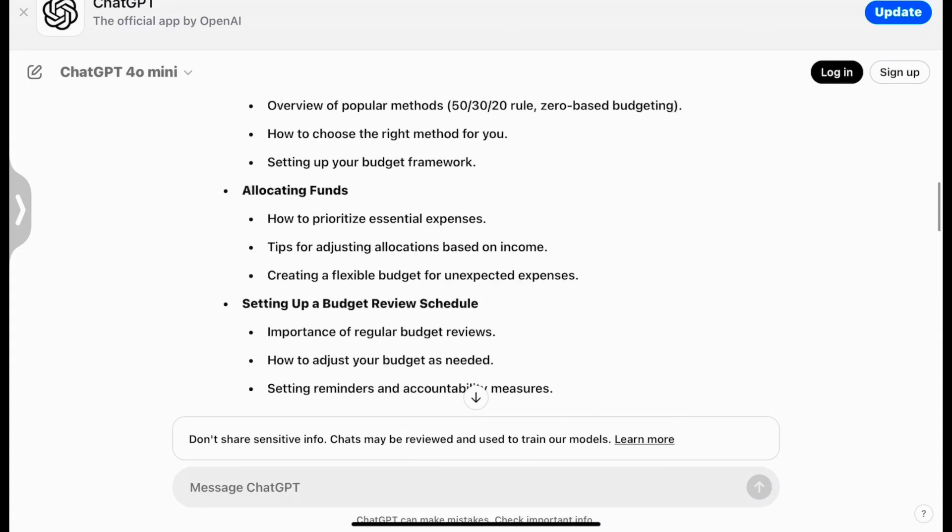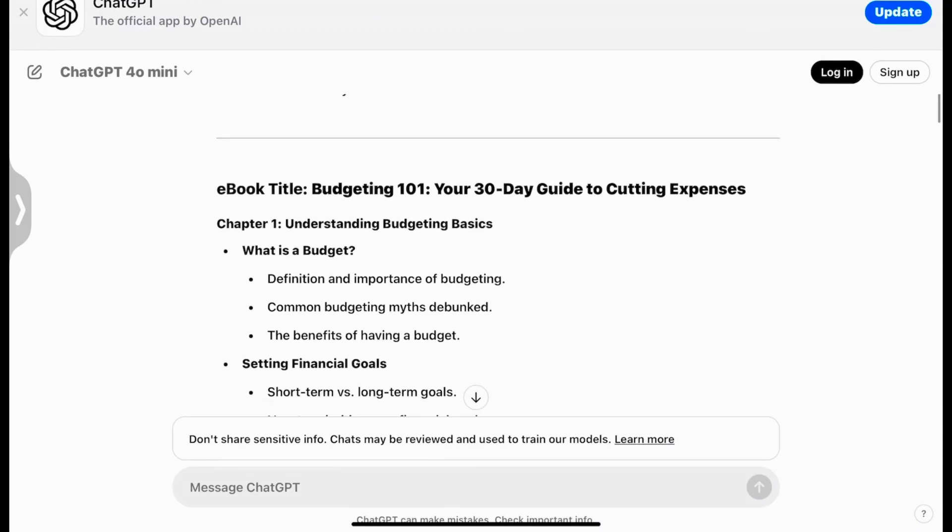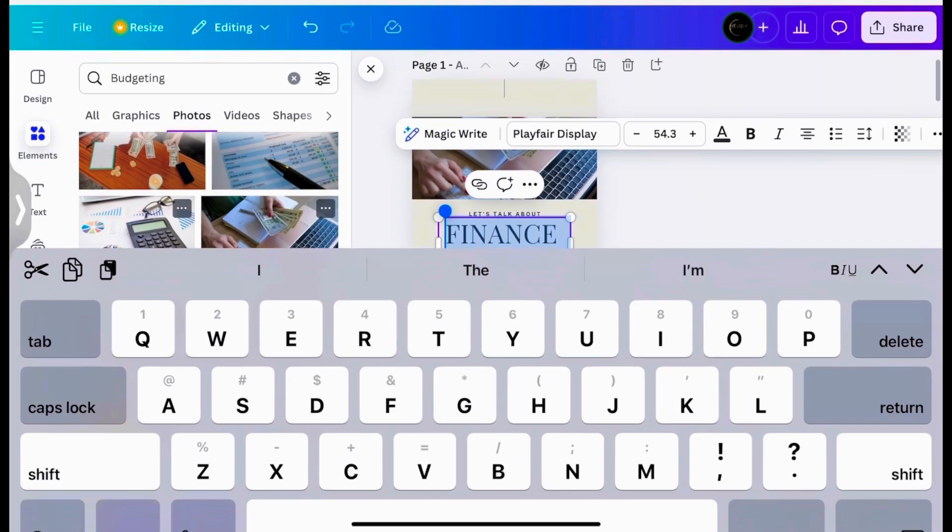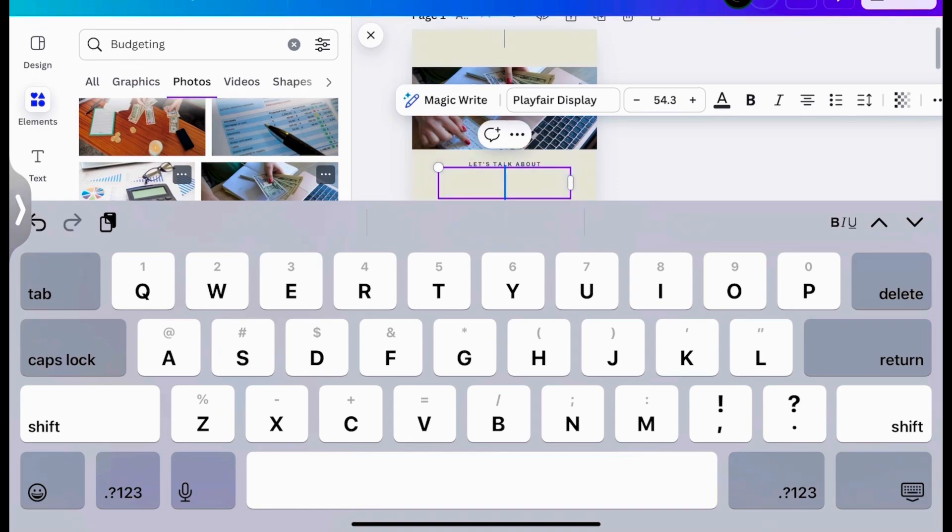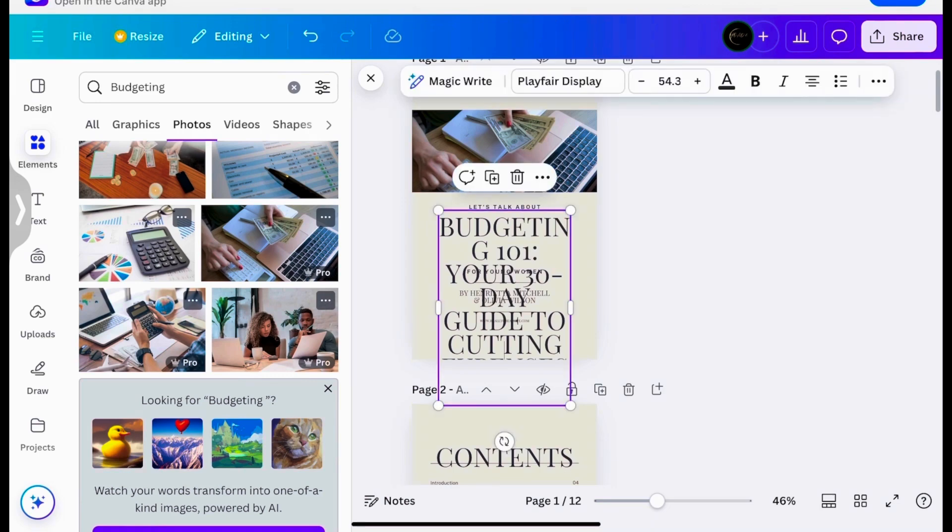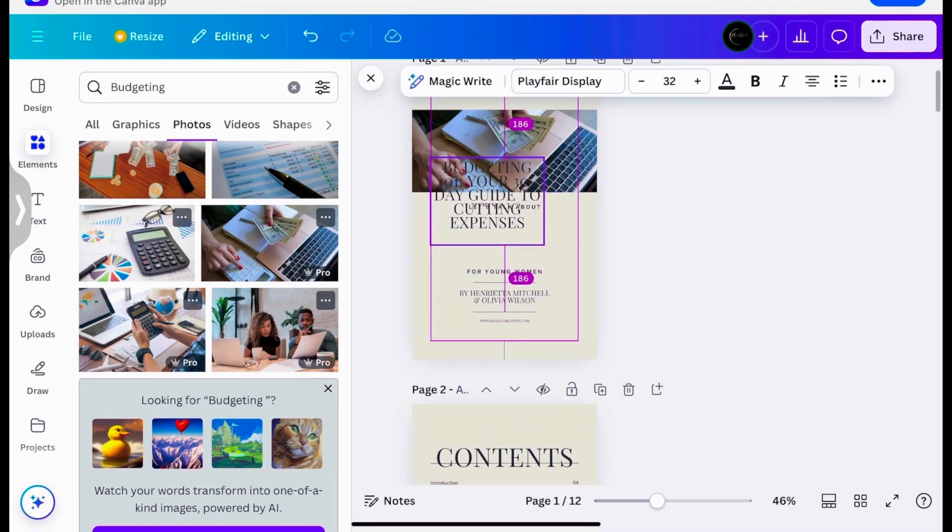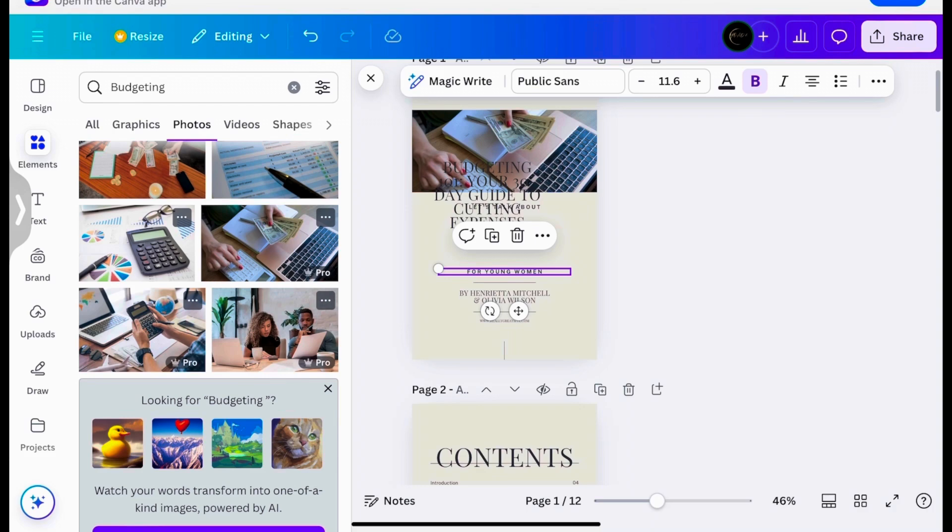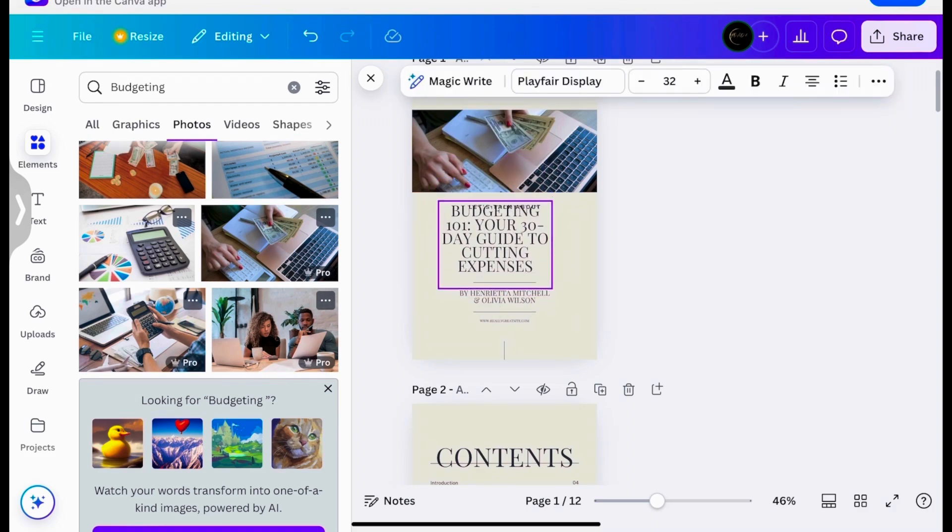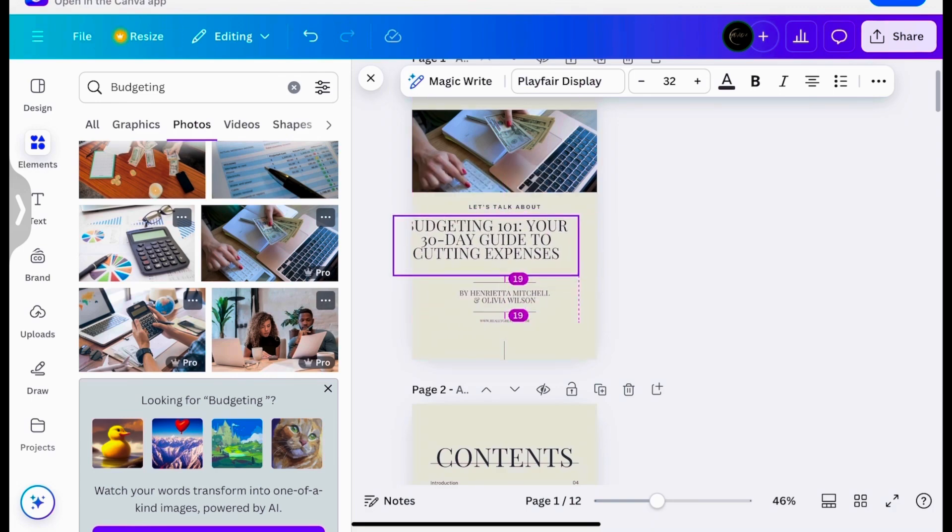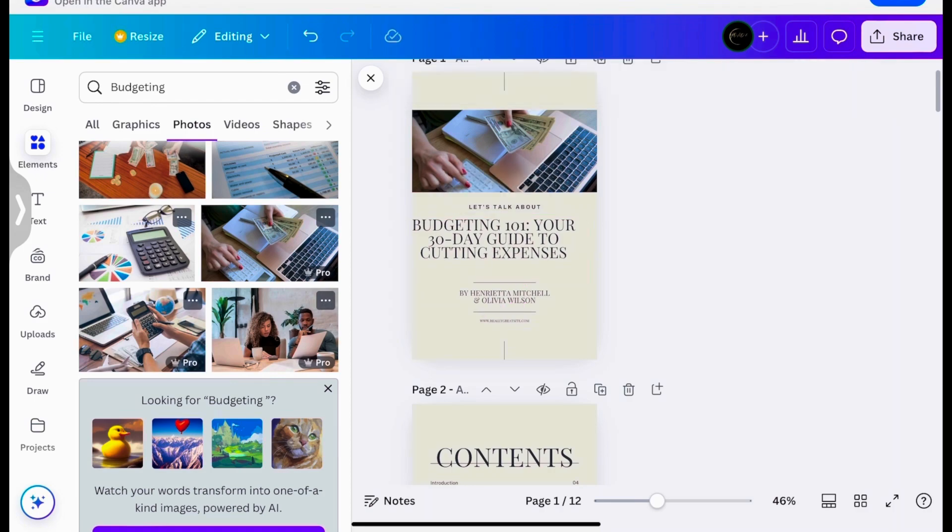So now what you're going to do is go back to ChatGPT, and you want to go up here, and you want to take your title, and you want to copy that title. And we're going to take this, delete it, and paste our title. Okay, so if you wanted to get as specific as possible, you can put who it's for, but I'm not going to put that because budgeting can literally be for anyone.